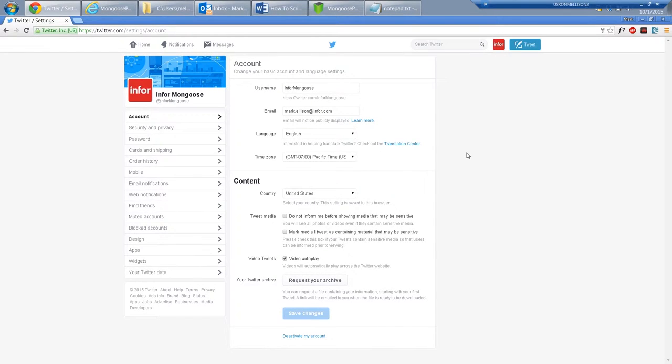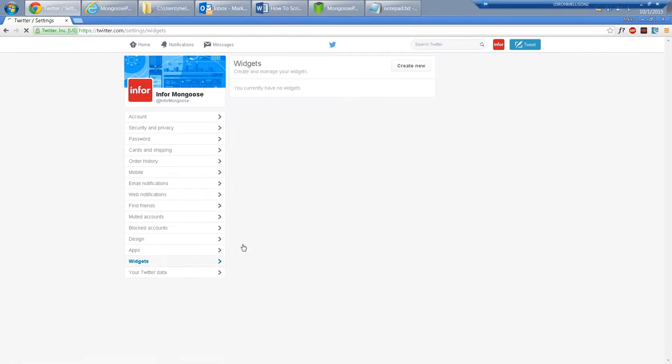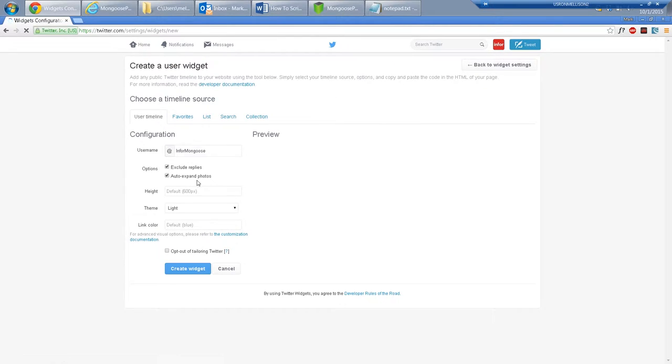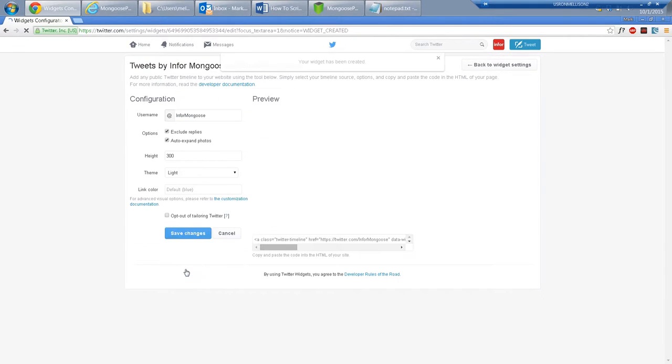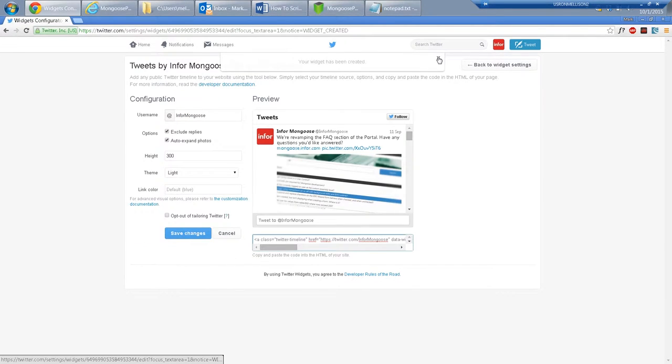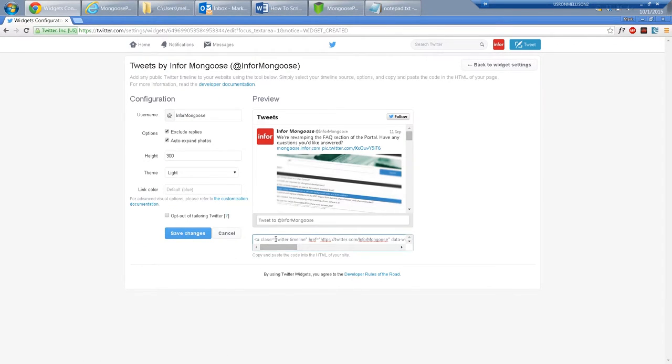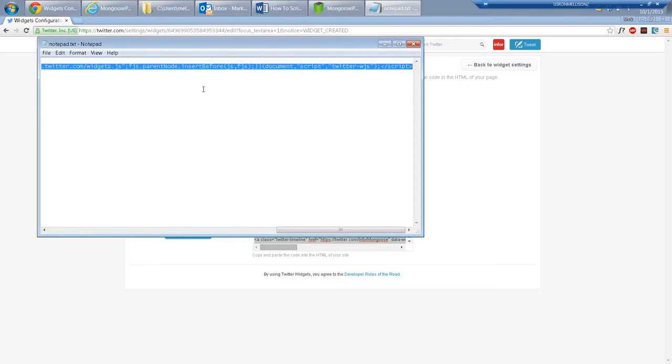Start by going to your Twitter settings and click Widgets, then create a new widget. Set the height to 300 and all these defaults are OK, then we can click Create Widget. Copy the two lines of code here and I'll paste mine into a notepad so I don't lose it.